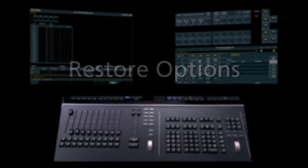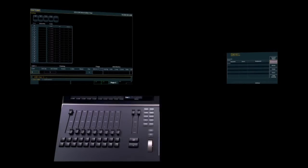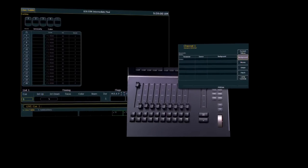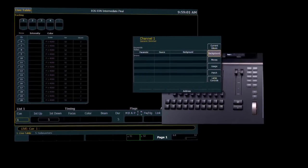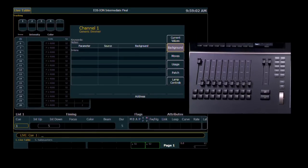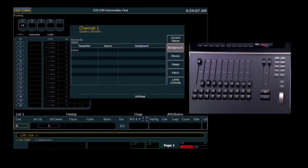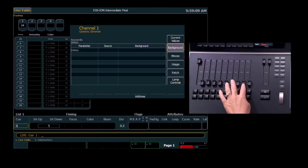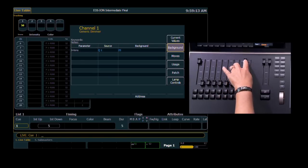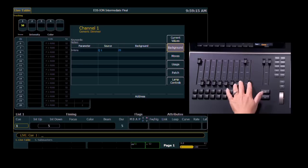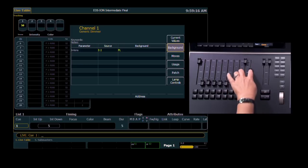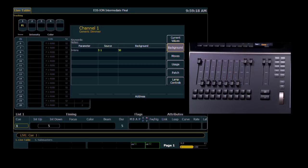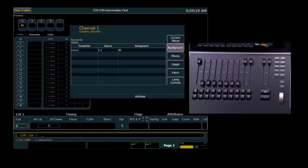We've also changed the way submasters and cues can release content to previous owners. So, for example, I have Q1, which sets channel 1 to 25 percent. I can bring up submaster 1, which overrides to 50 percent, and then bring up submaster 2, which sets that same channel to full.